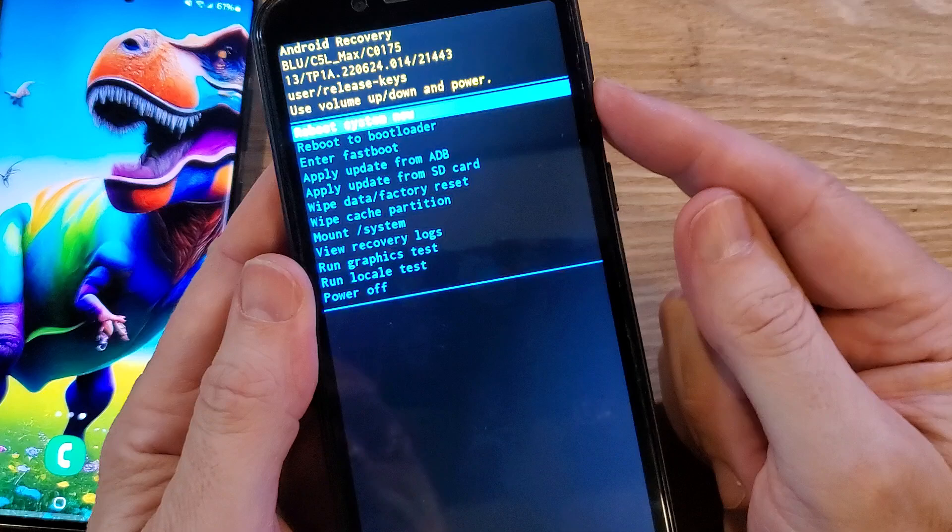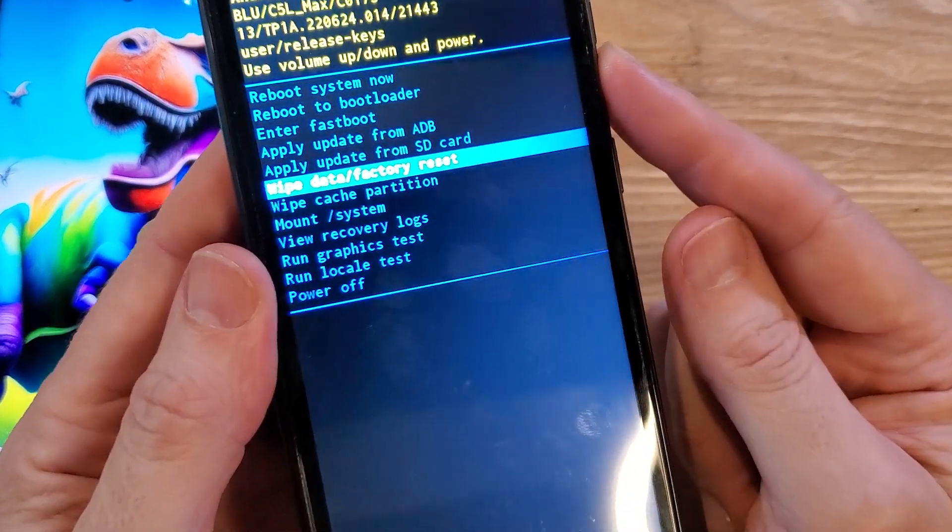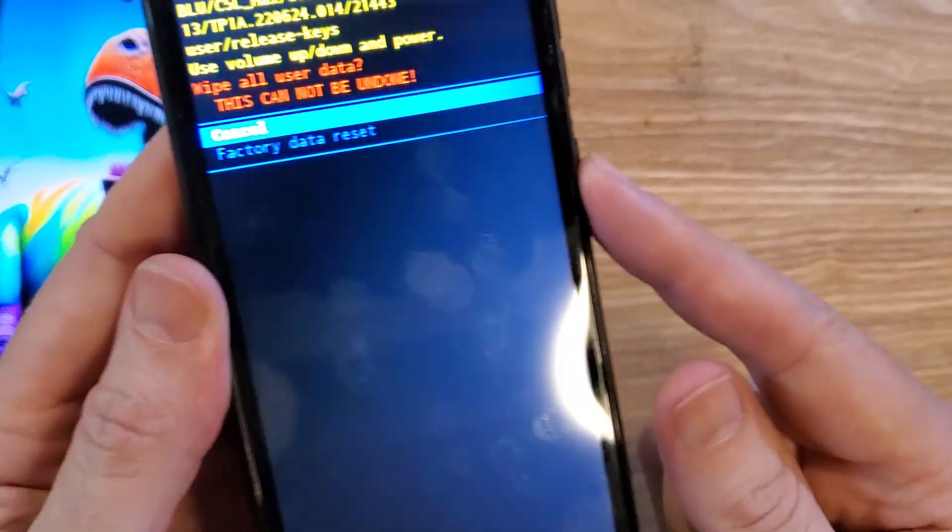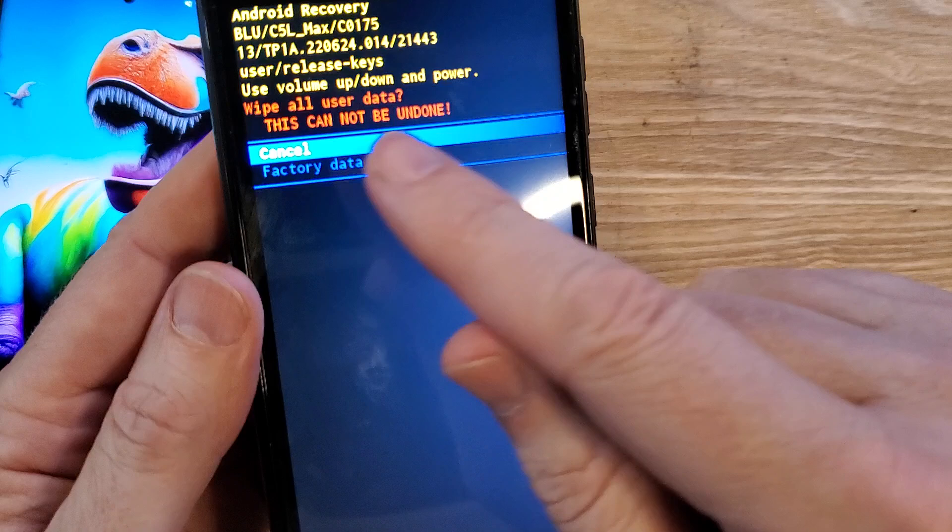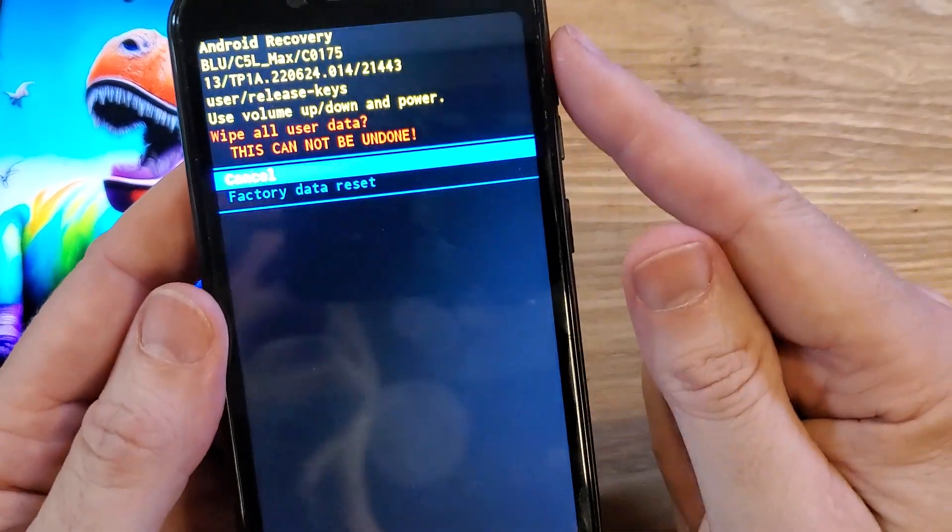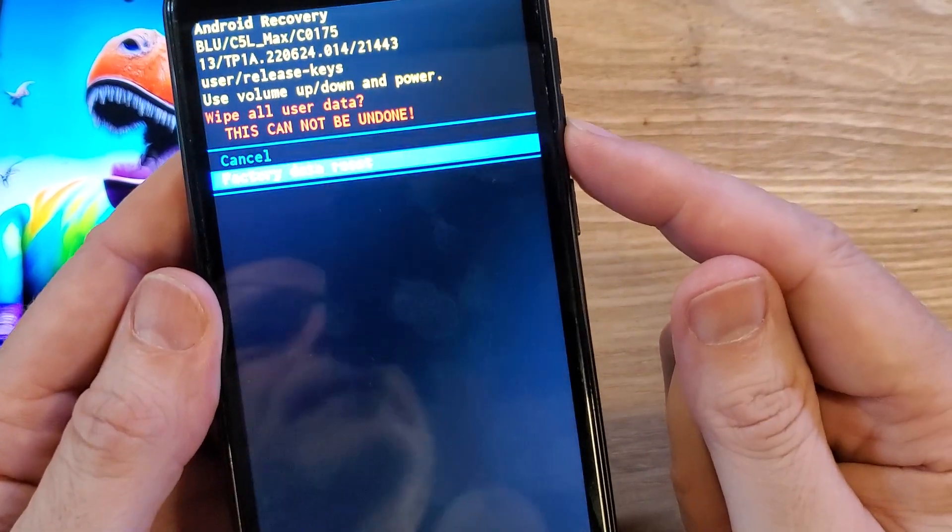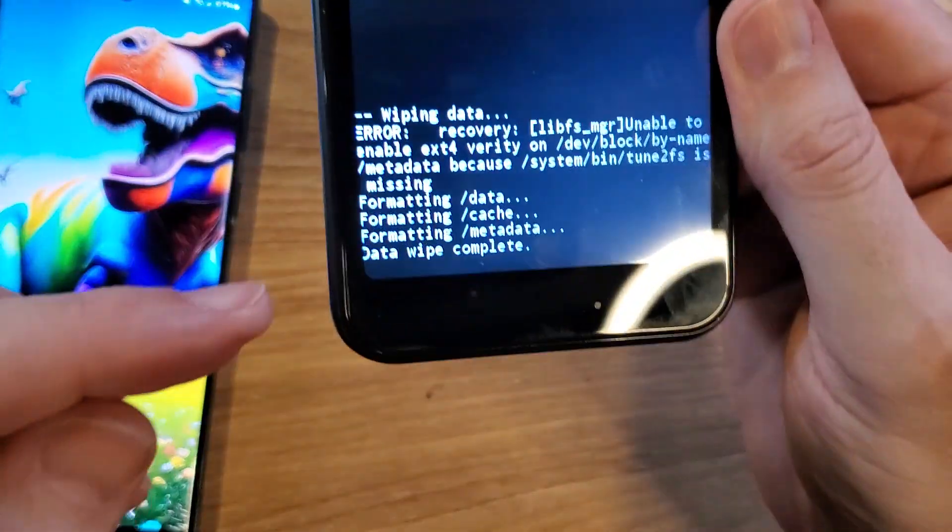Now with the volume keys, we're going to scroll down to wipe data factory reset, and then we'll press okay with power. And then wipe all user data. This cannot be undone. Scroll down to factory data reset. Press okay with power.